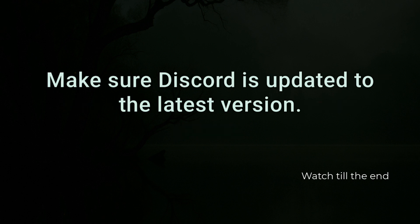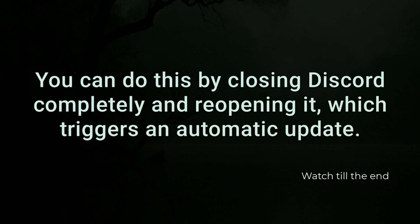Make sure Discord is updated to the latest version. You can do this by closing Discord completely and reopening it, which triggers an automatic update.